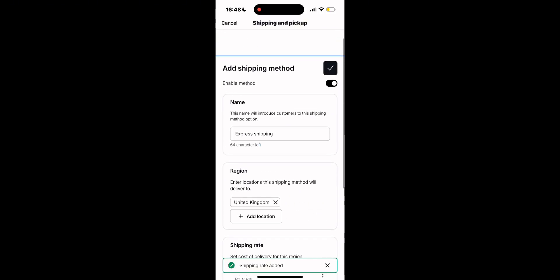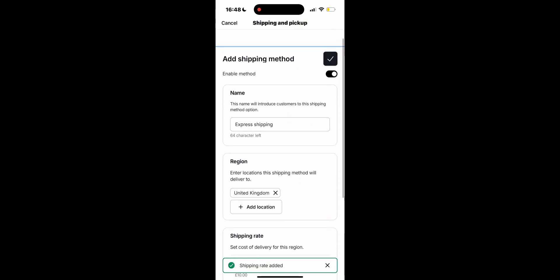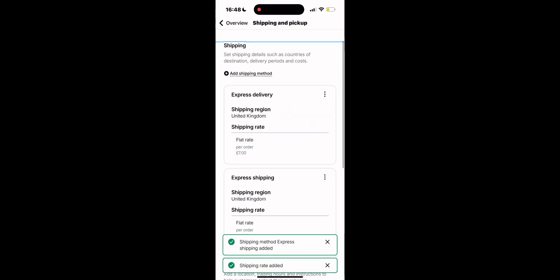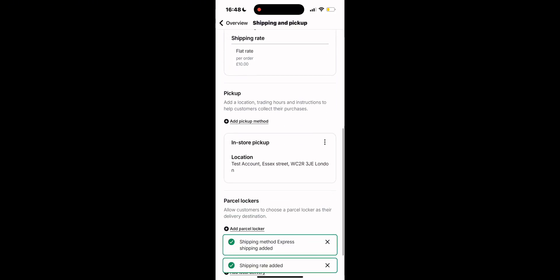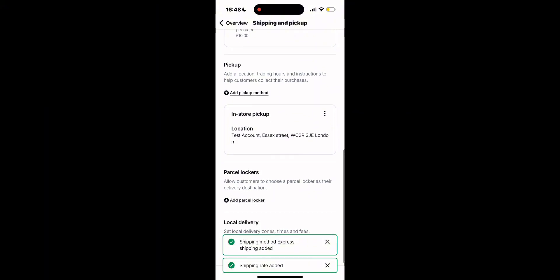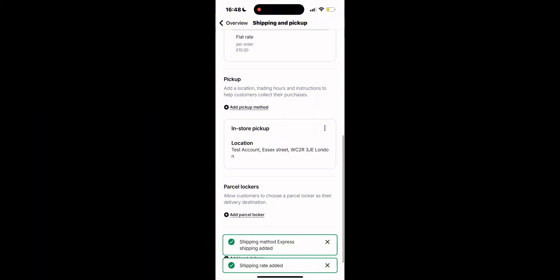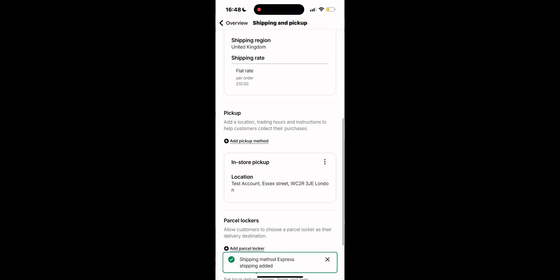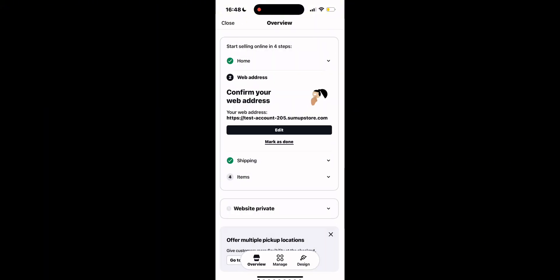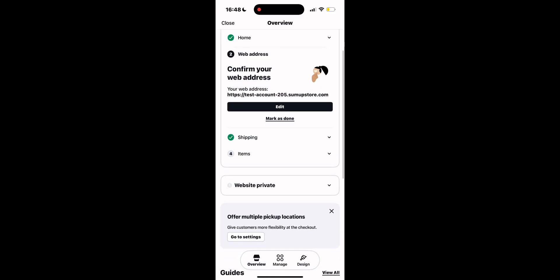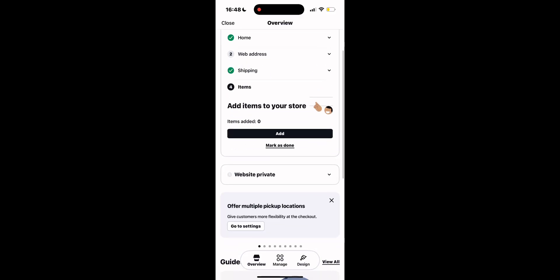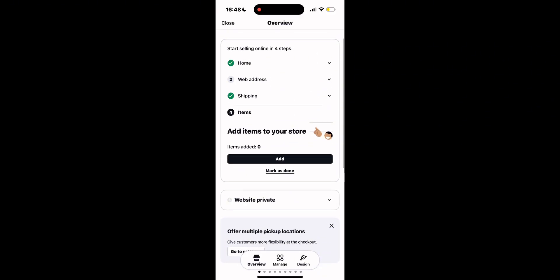If you also want to operate pickup, then you can enter the location of your store or of a locker where you will need to deposit the parcel and your customer will be able to pick it up. Finally, we have the fourth step, which is where you set up your eShop and the products.